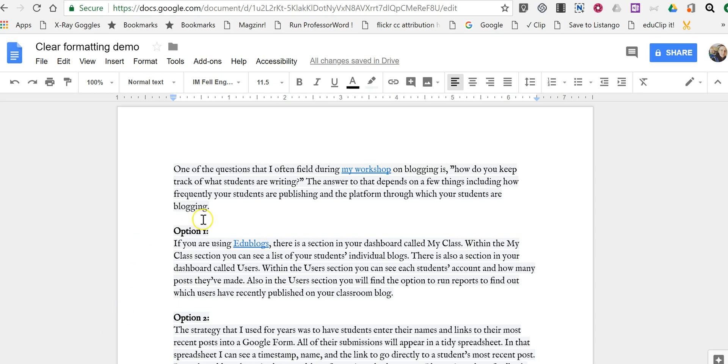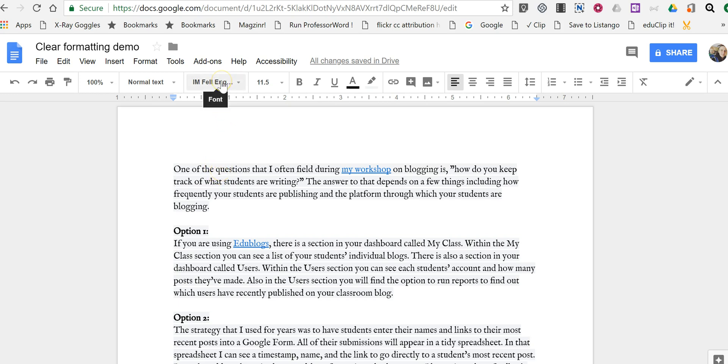Let's say somebody shares a document with you or you've copied and pasted from a Word doc into Google Docs and the formatting isn't quite right. As an example here, this has a gray highlight behind the text and the font is I Am Fell English, which is not my default font.